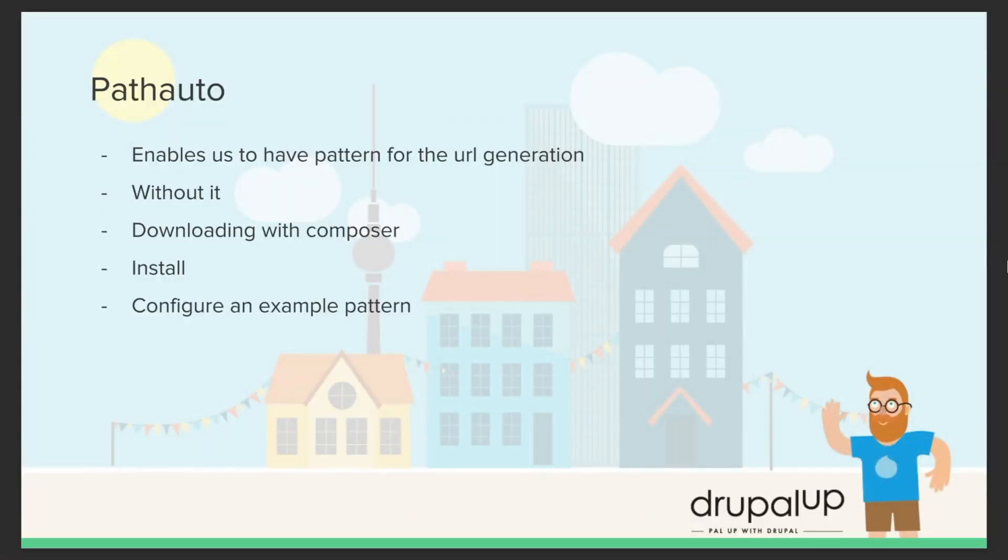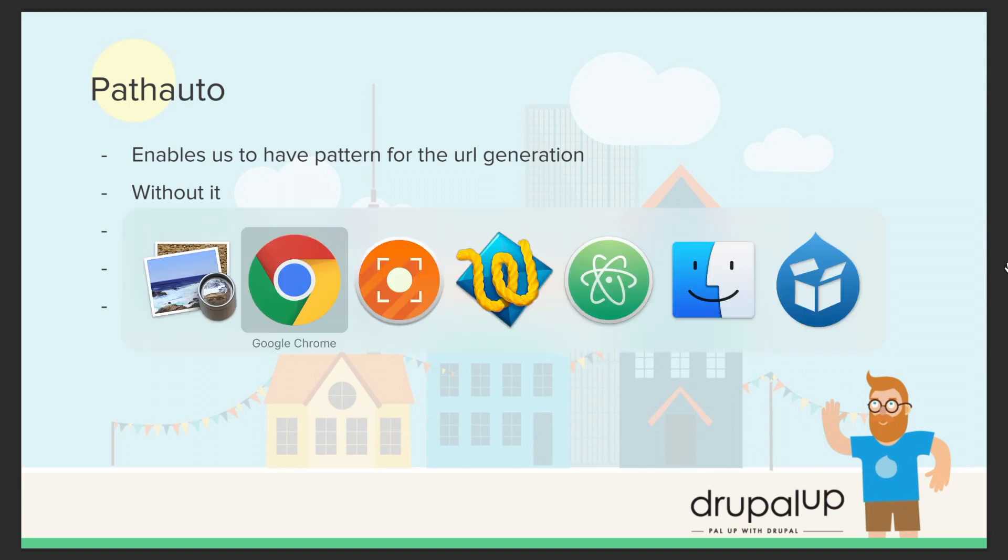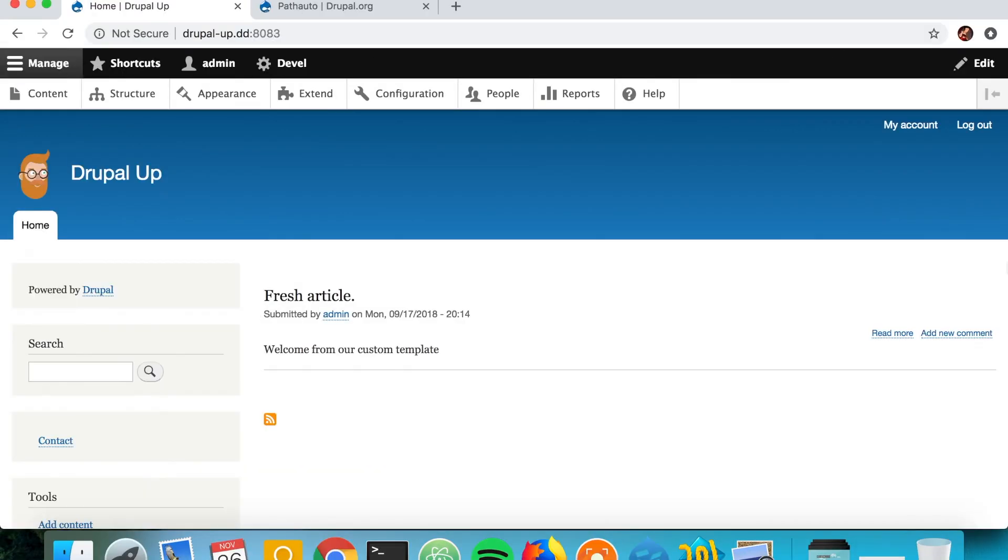In this video we're going to be taking a look at Pathauto, which enables us to have patterns for the URL generation of our entities, mainly for the nodes. We're going to take a look at how it is without it, we're going to be downloading it with Composer, installing, and configuring an example pattern.